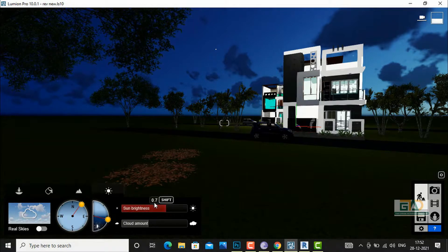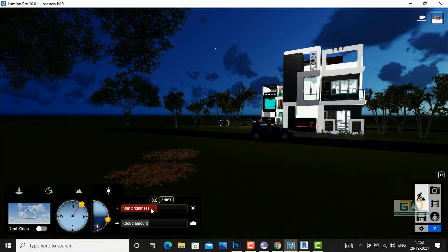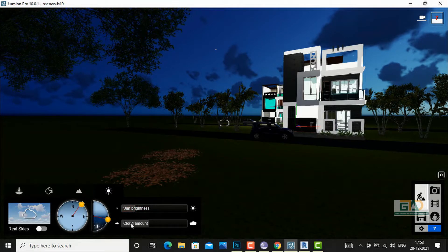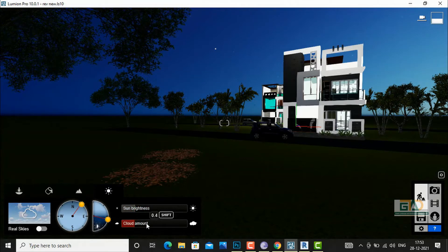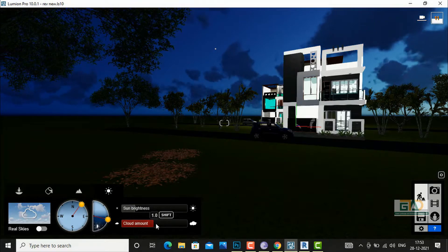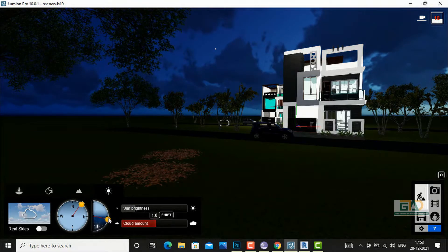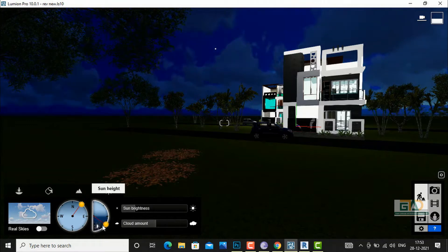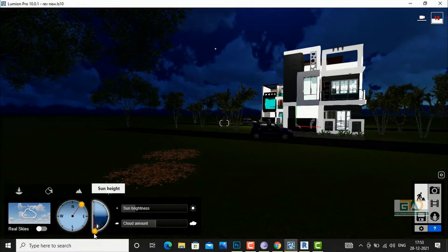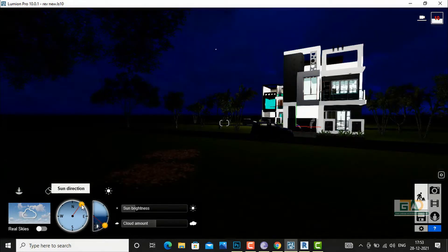If you bring it further down you can reduce the sunlight and this becomes an evening scene. You can also decrease the sun brightness here and cloud amount you can also increase or decrease. If you bring it further down you can see this is the night scene, and you can also do the sun direction setting here.